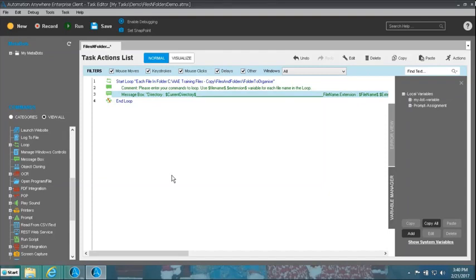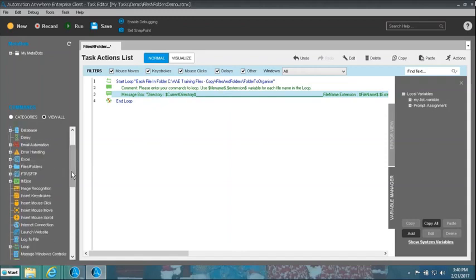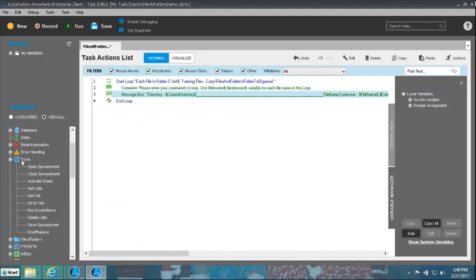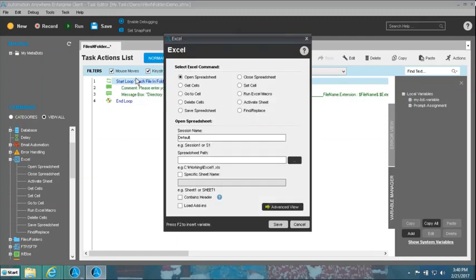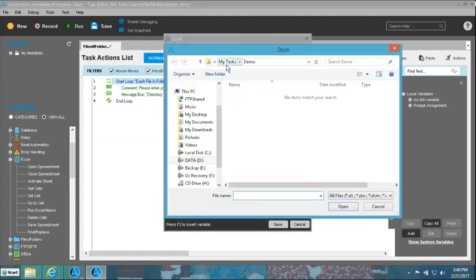That is the first part of the demonstration — an intermediate stage. Now our objective is to enhance the script. We don't want to display values on screen; we want to write them inside an Excel sheet to have a record of the information we were processing. With that in mind, I'm going to go inside Excel, take the 'Open Spreadsheet' command, and place it before the start loop.